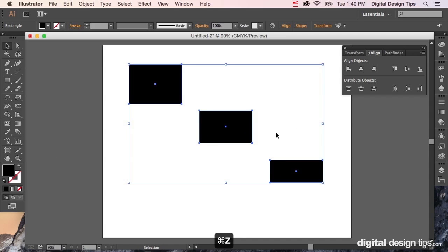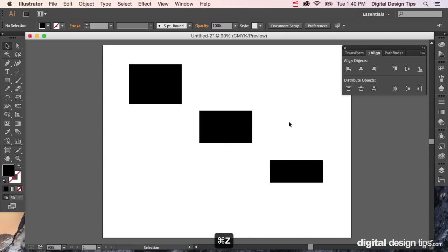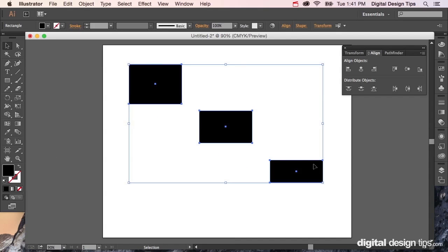I'm going to undo that with Command Z. In this case, we're going to select all three, and I'm going to click on the key object—not holding Shift or Command or any other key, just click once. I have them all selected. Now you can see it's even more highlighted.